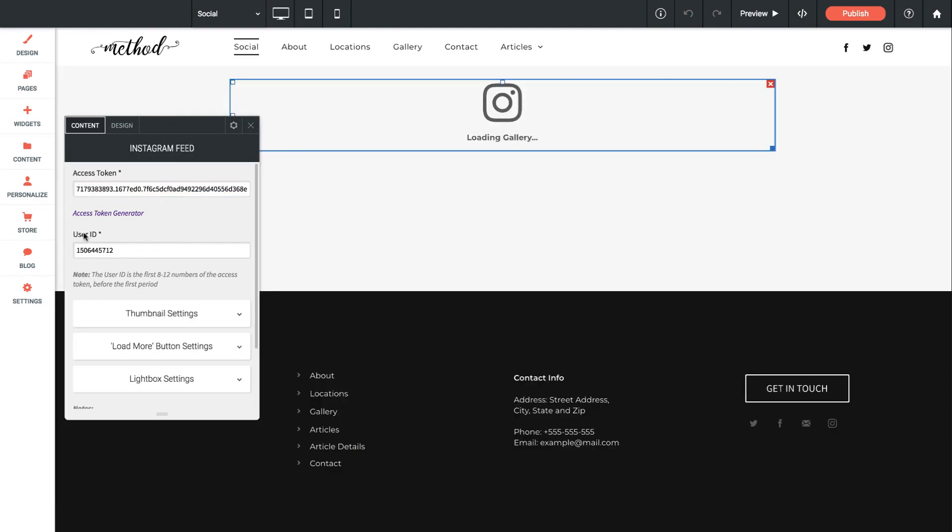So next up I need to put in the user ID. Now the user ID is the first 8 to 12 characters in that token above before the first period. So let me just highlight this so I can confirm I'm at the very beginning and here's our first period.